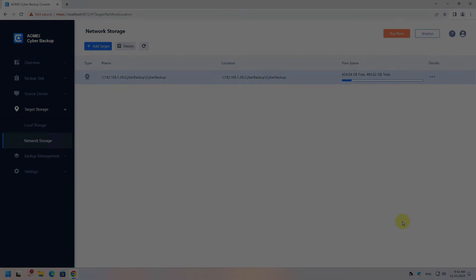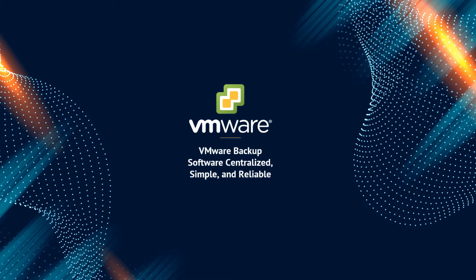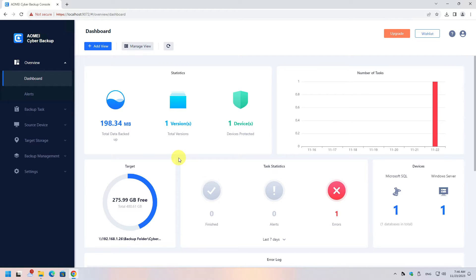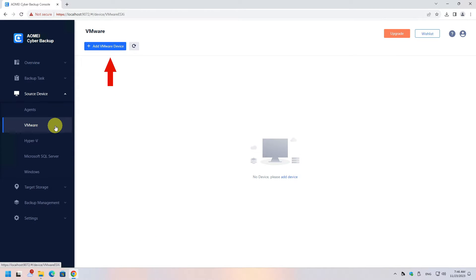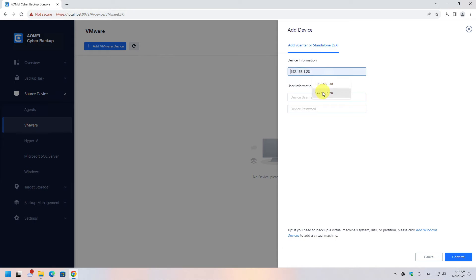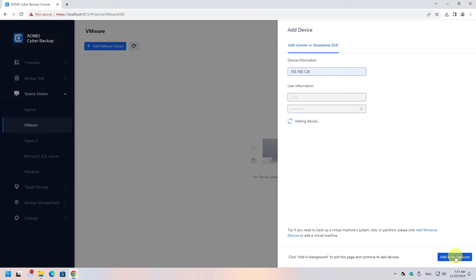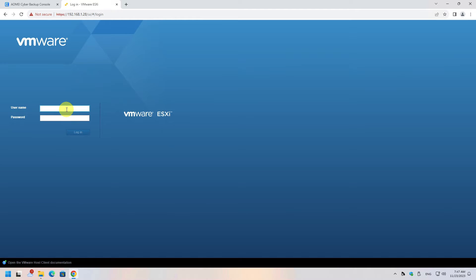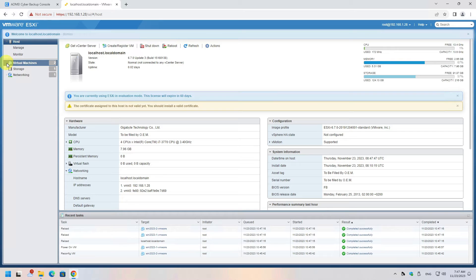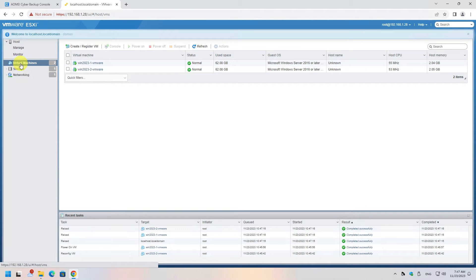Now let's look at the VMware backup solution and create a backup. We have to add a VMware server to our environment. Click the Source Device option from the left menu, then click the VMware option. Go to Add VMware Device and in the right window supply the IP address of the server, the username and password, and click Confirm. Wait a bit as the software connects with the server. If you click on the server you just added, you will see it currently hosts two virtual machines — we can verify this in the server's web interface.